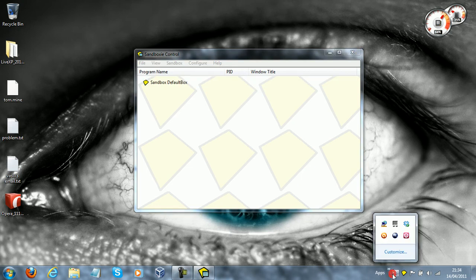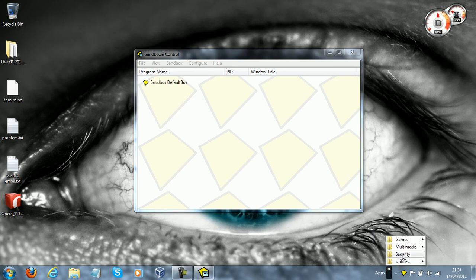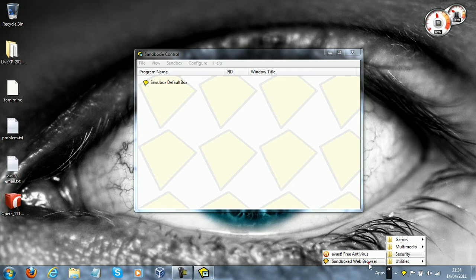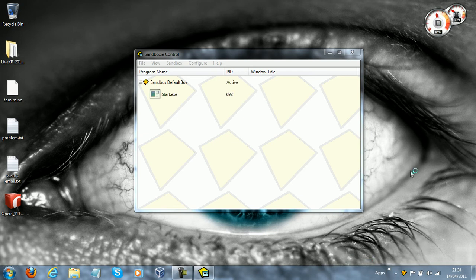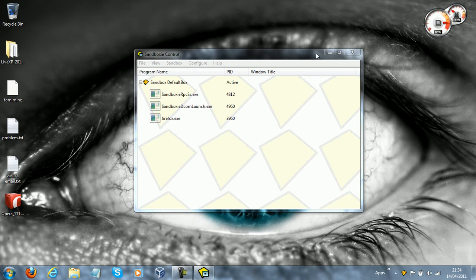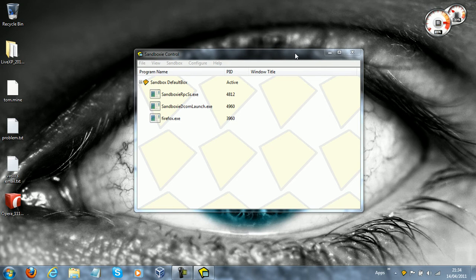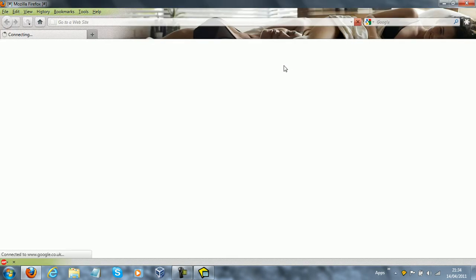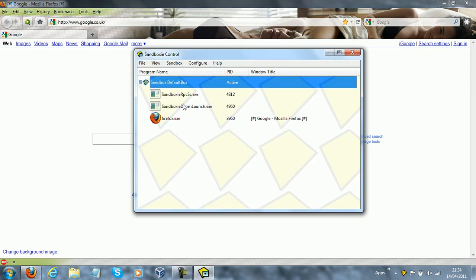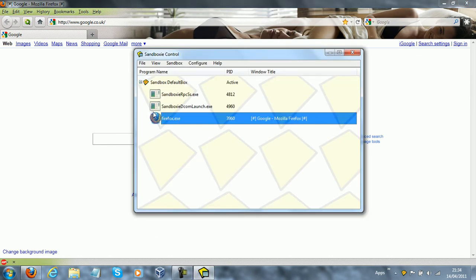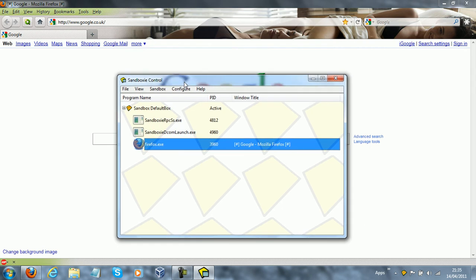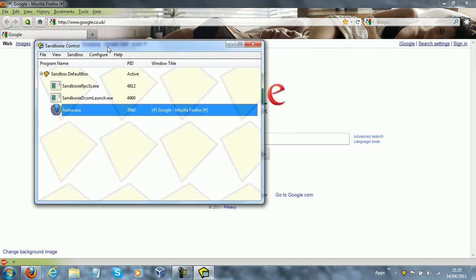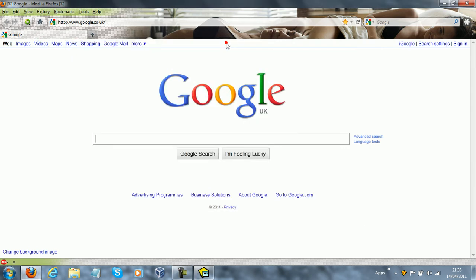I've got a shortcut here in security, and I've got a sandbox web browser, and what it does is it launches your default web browser in a sandbox. And here it is, firefox.exe, it's in the sandbox. Anything that is downloaded now is just going to be sandboxed instantly.